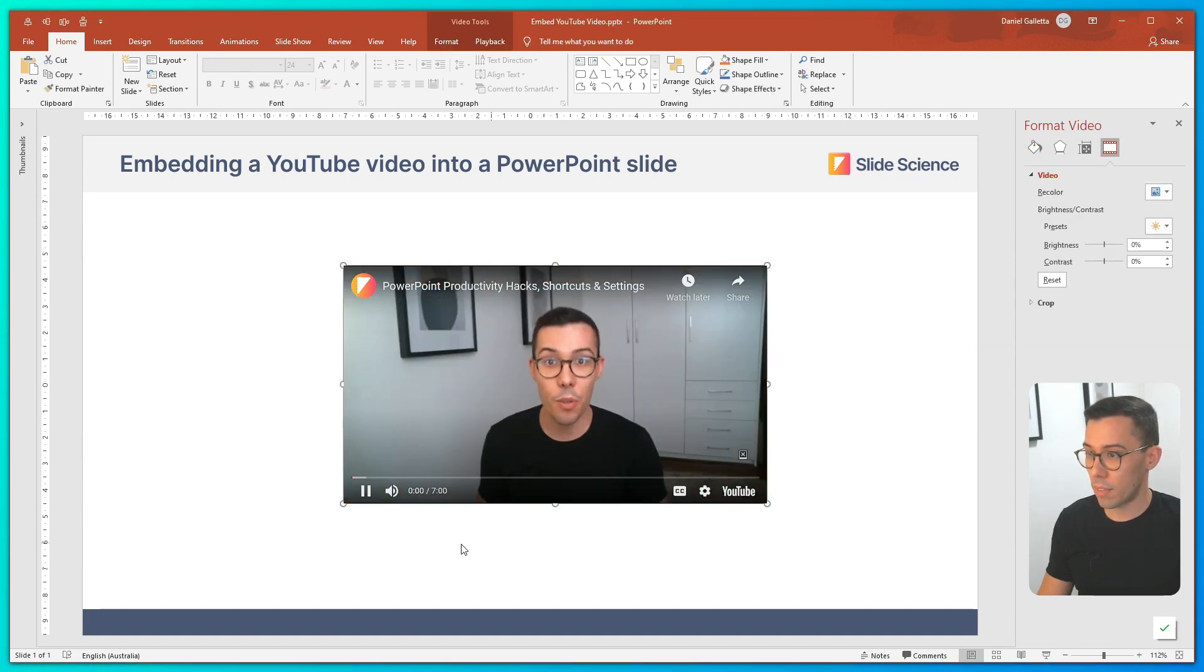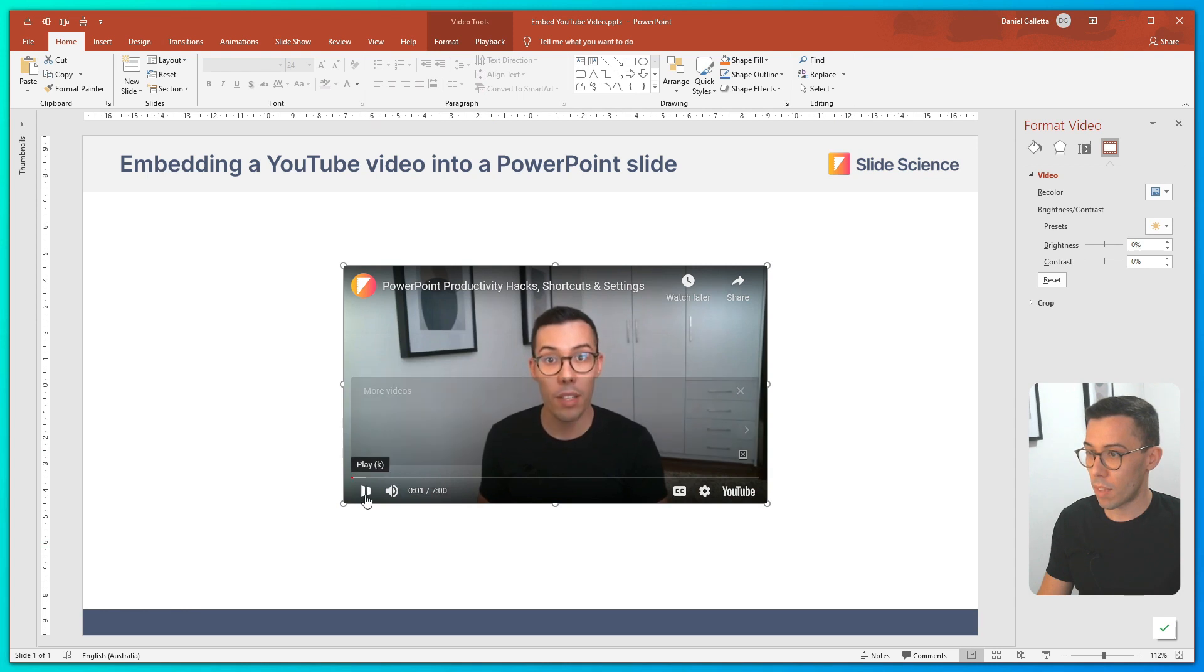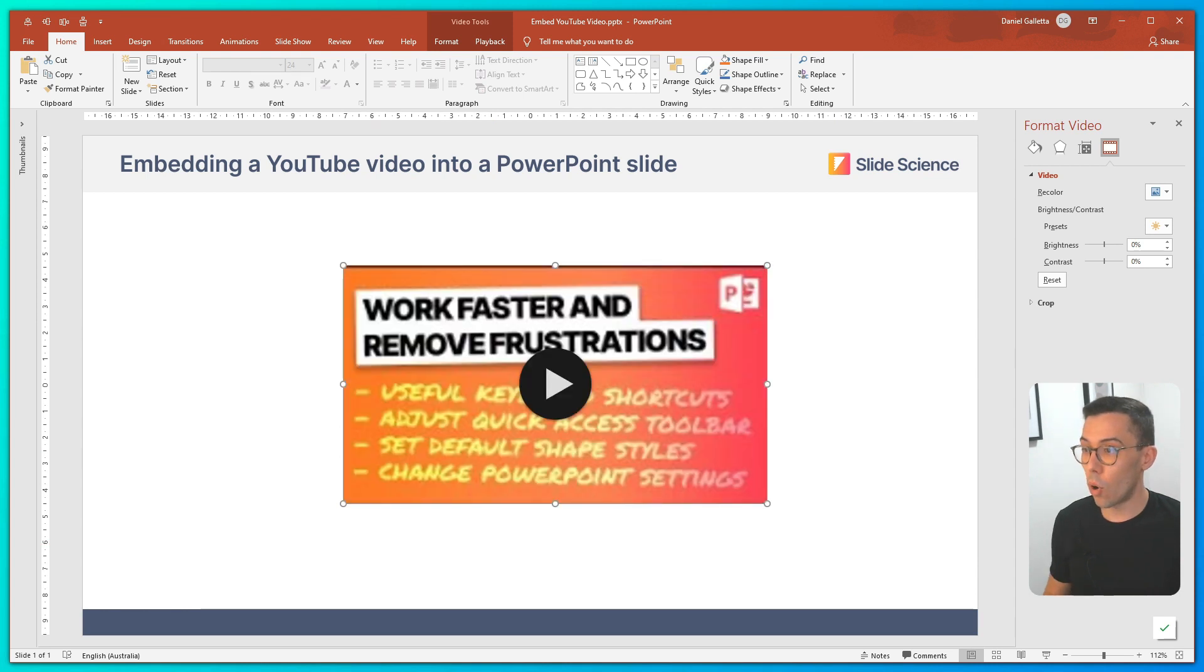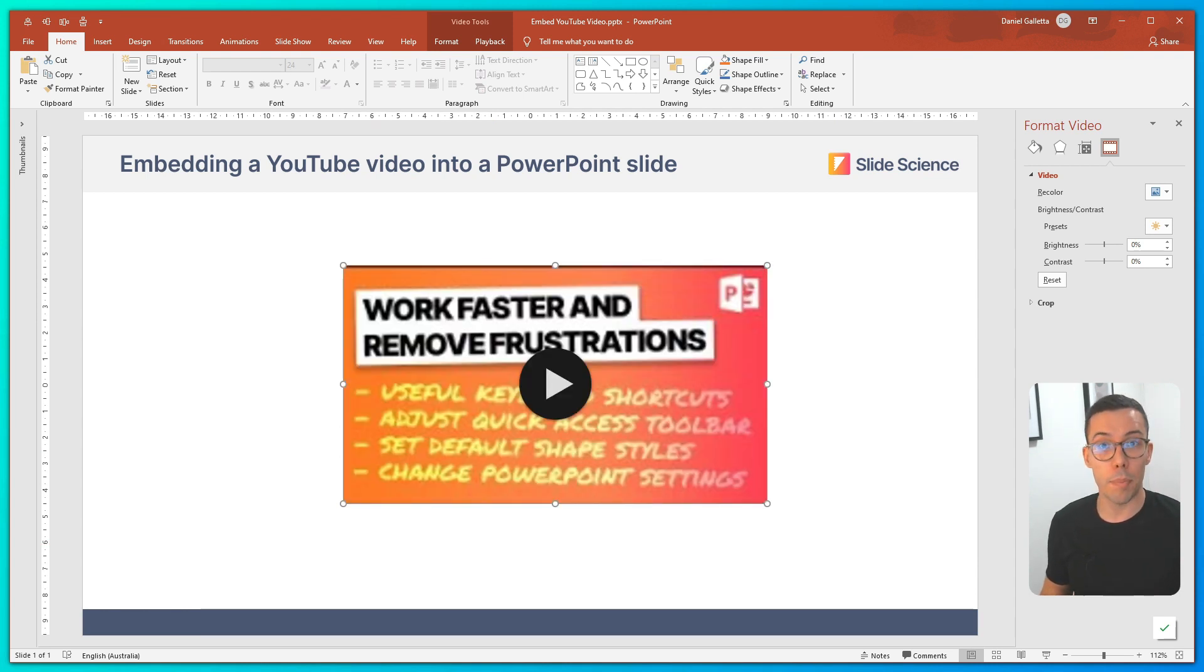You can jump into slideshow mode and the video will play as part of the normal progression through the slides.